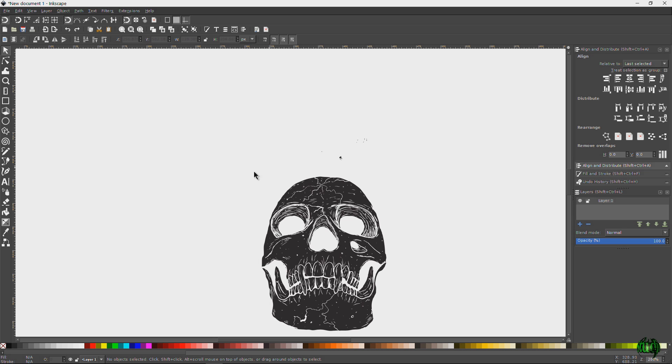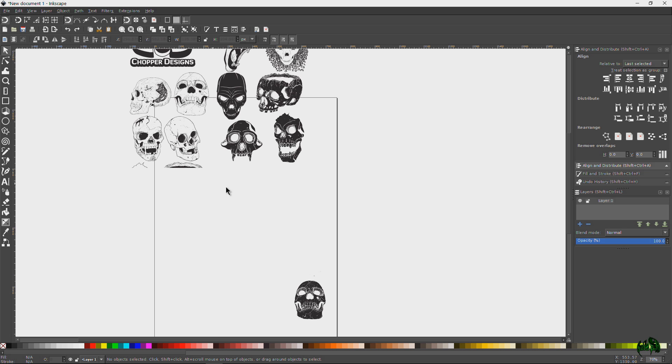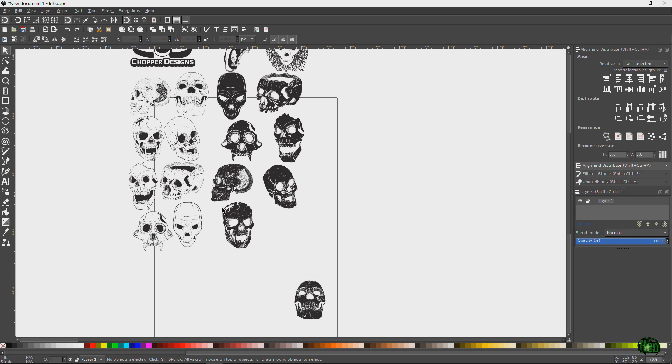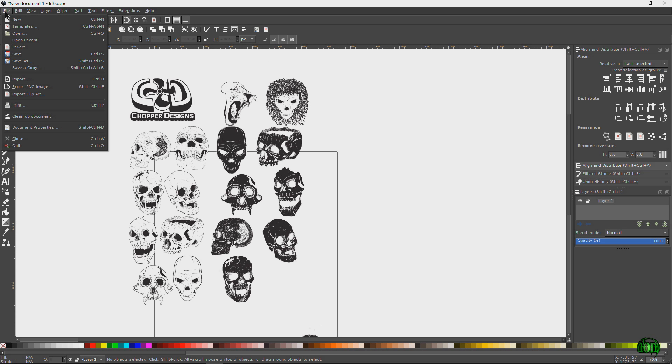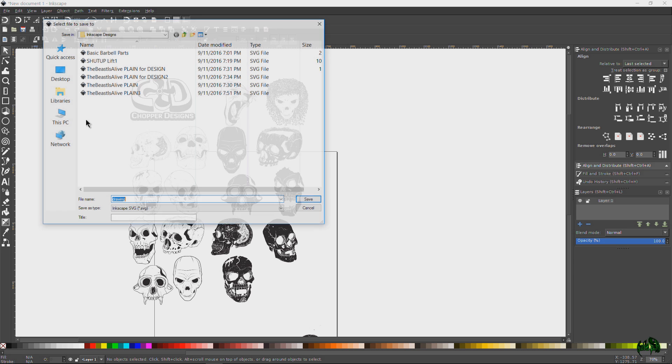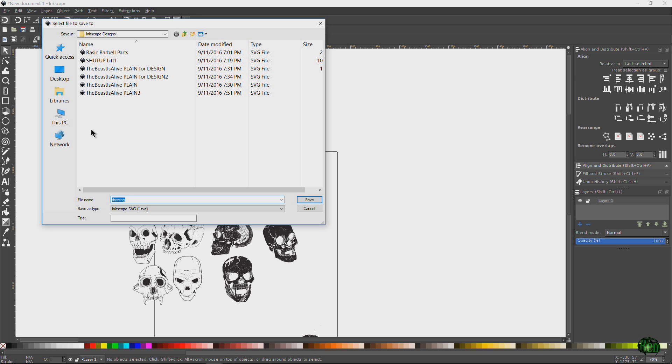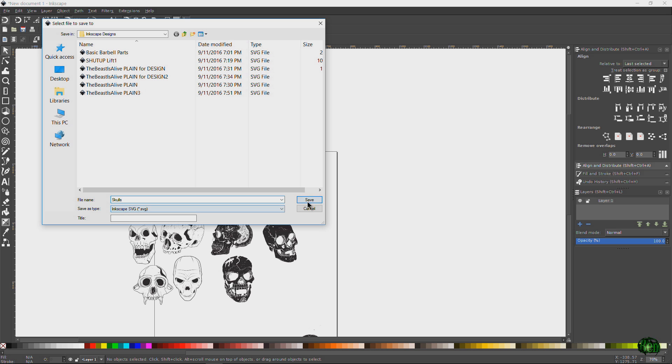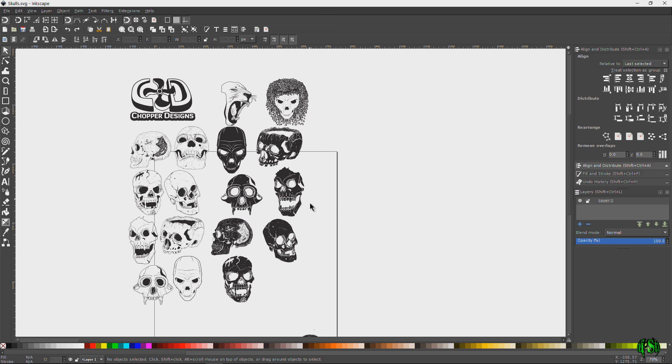So now we have all of our vectors here. We could go ahead and save this out as a new file if we wanted to. So we go Save As and we can name this Our Skulls and save it as an Inkscape SVG if we wanted to. All right, pretty cool. But that is how you import EPS files into Inkscape and save it using Ghostscript.